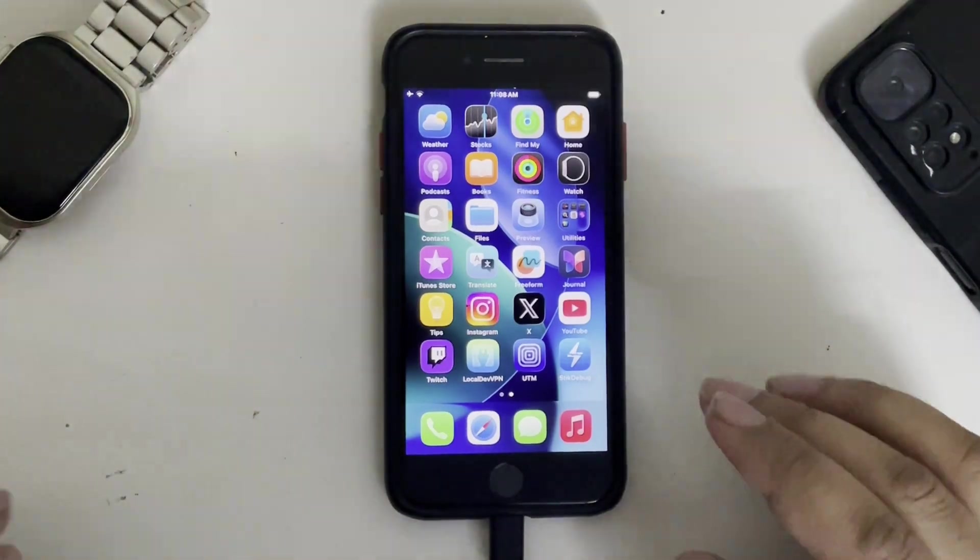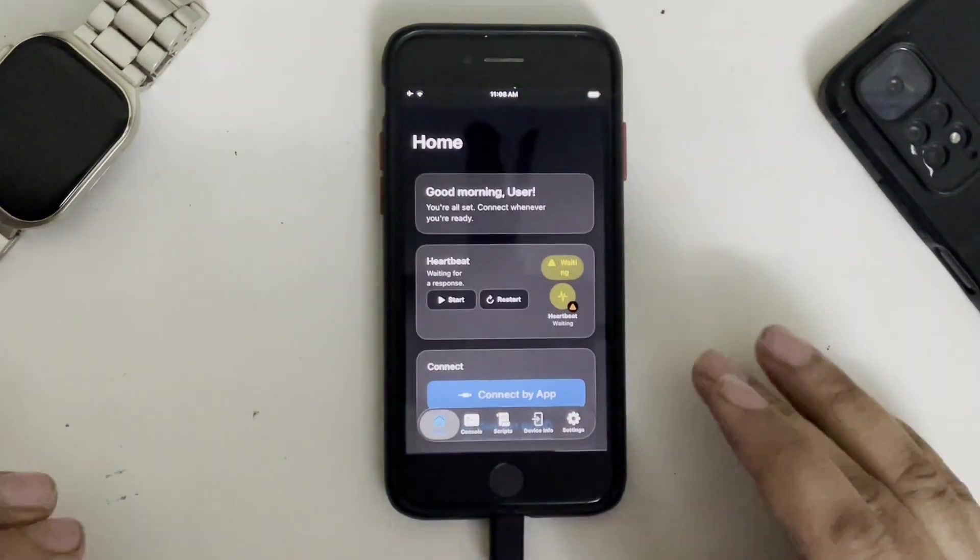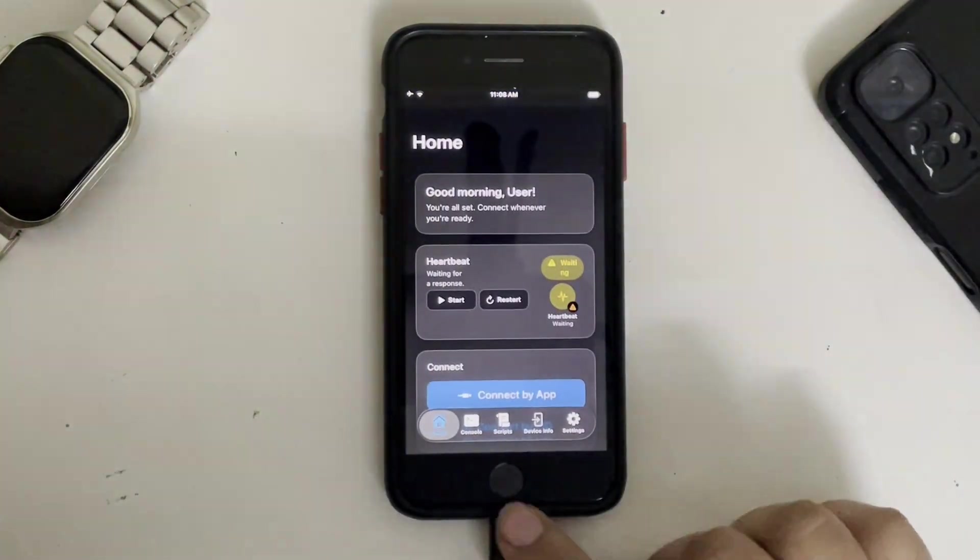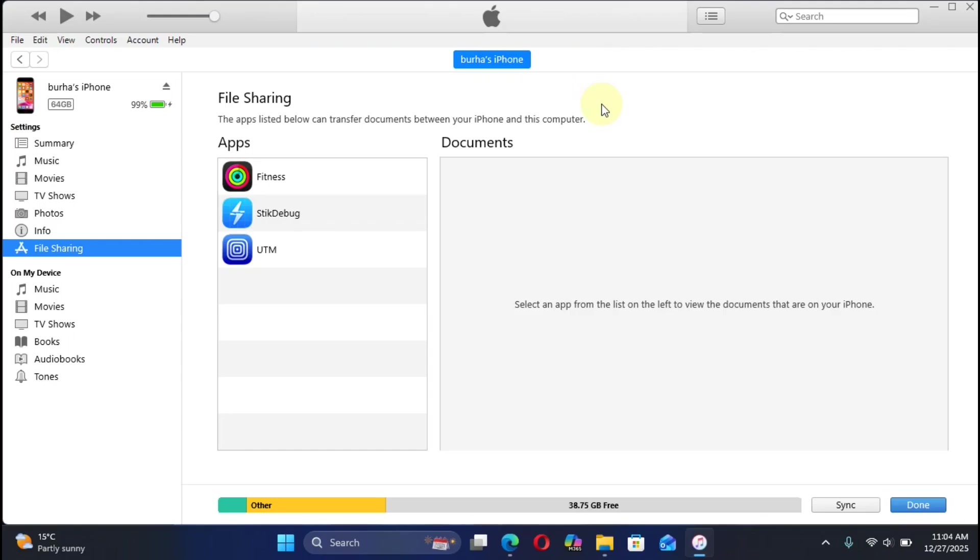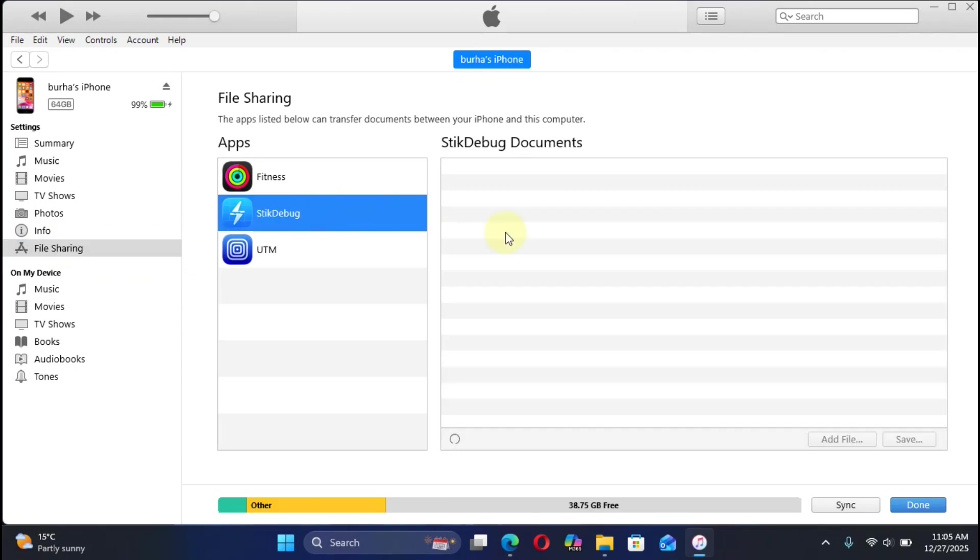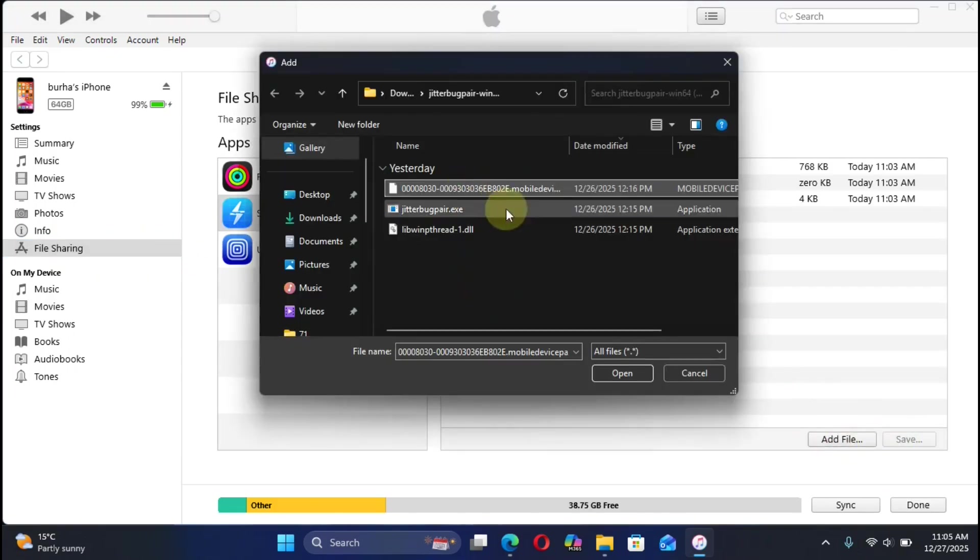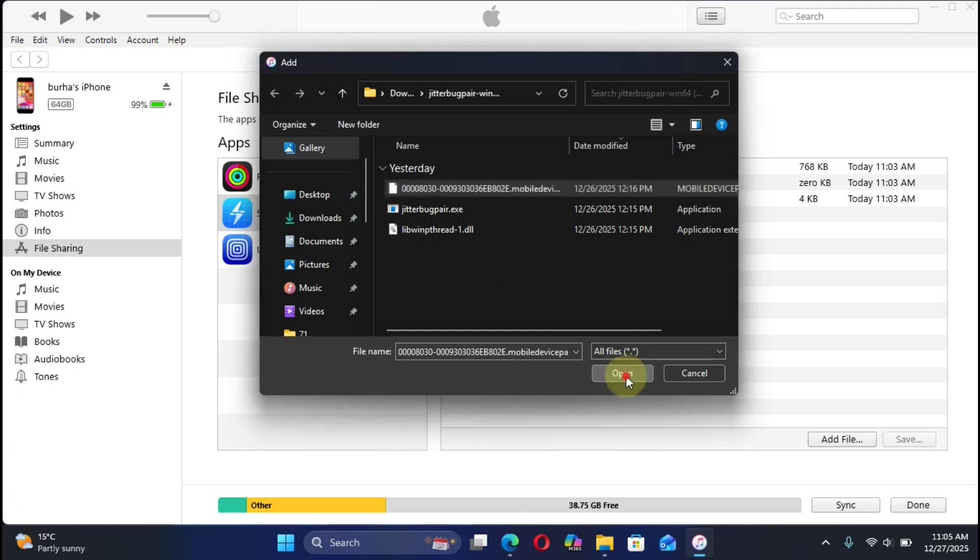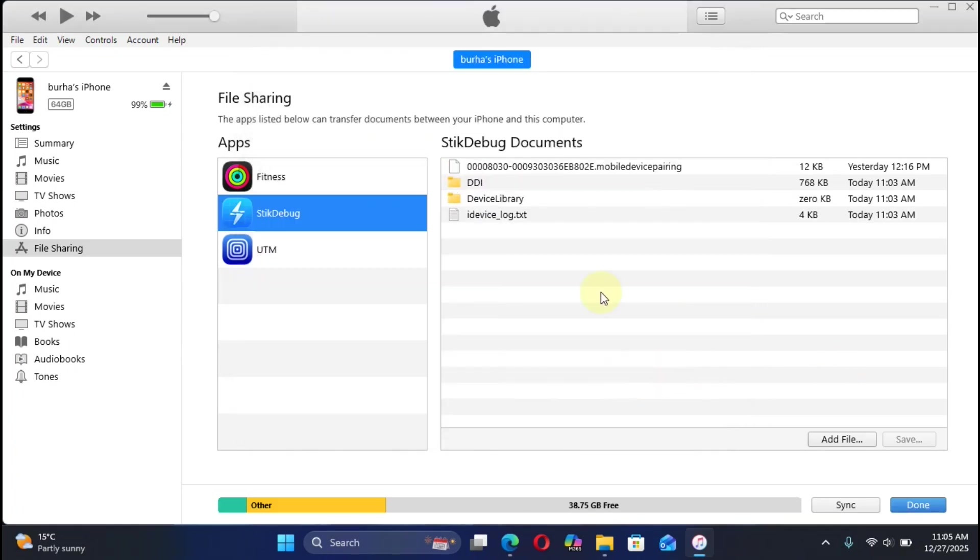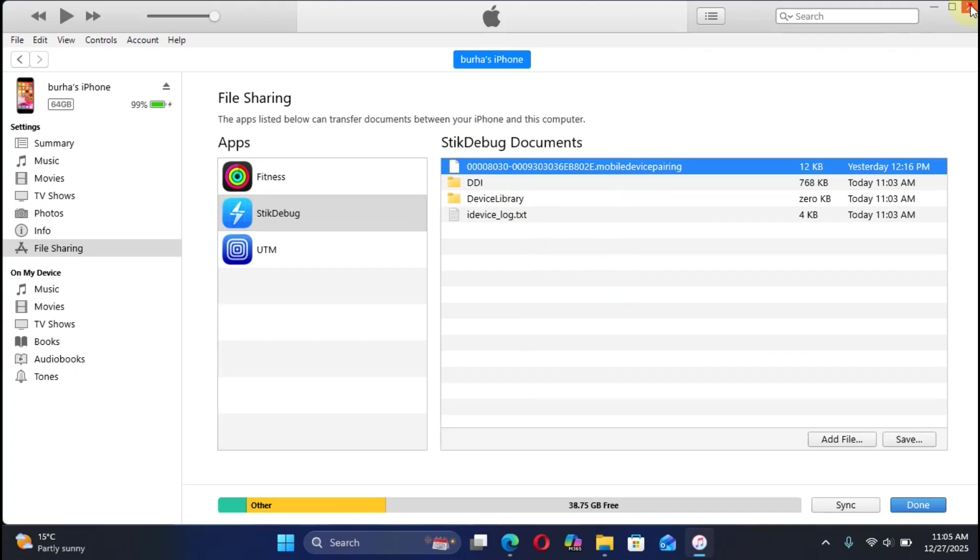All right, then simply open SidDebug once and then close it. Now open iTunes and then head to File Sharing. All right, and you will see SidDebug right here. Now hit on Add File, simply select the pairing file you just got from the device, Open, and this will save the pairing file to the SidDebug documents. Now you can close out of iTunes.